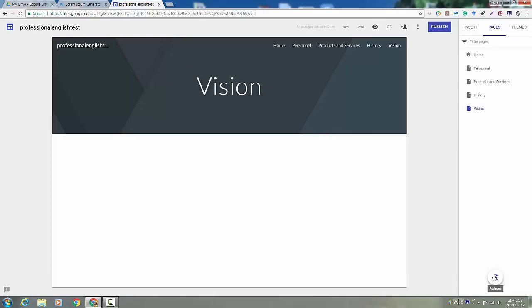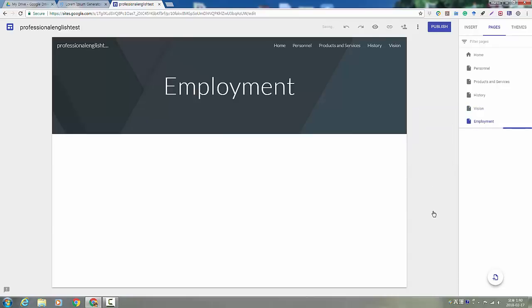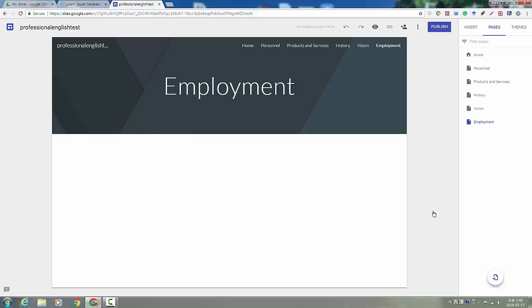And then the last page that you're going to do after the midterm is employment or you could say careers. And this page is going to include a description of a new job opening that you have at your company. And you're going to describe the job title and the job roles and responsibilities.